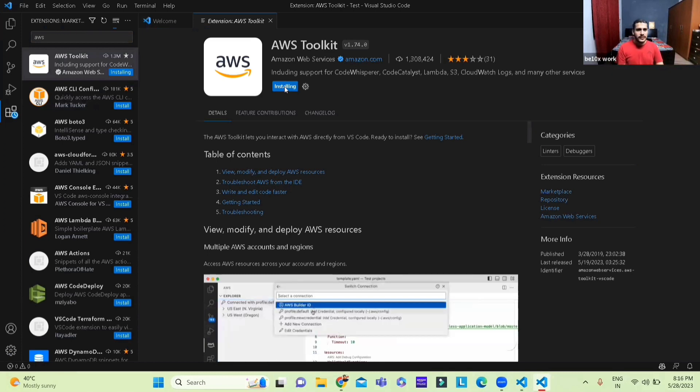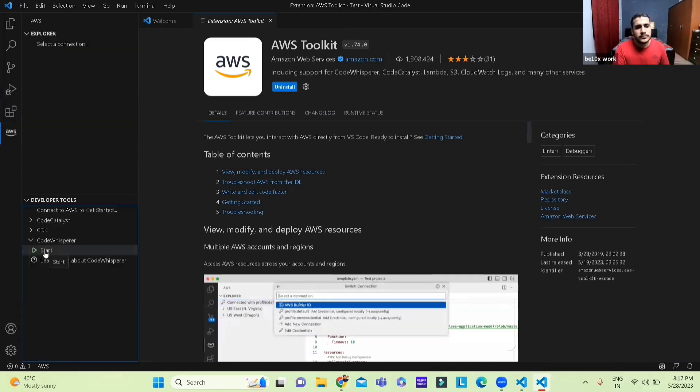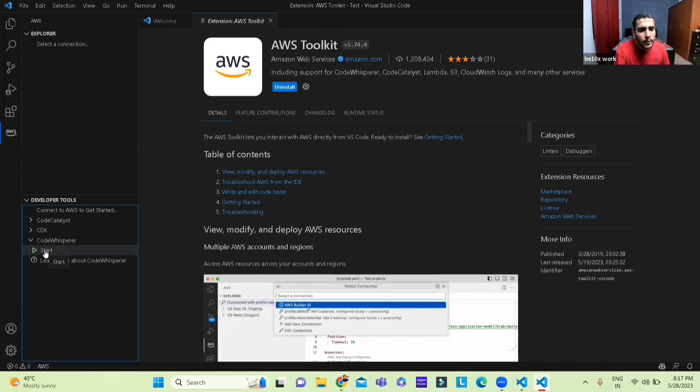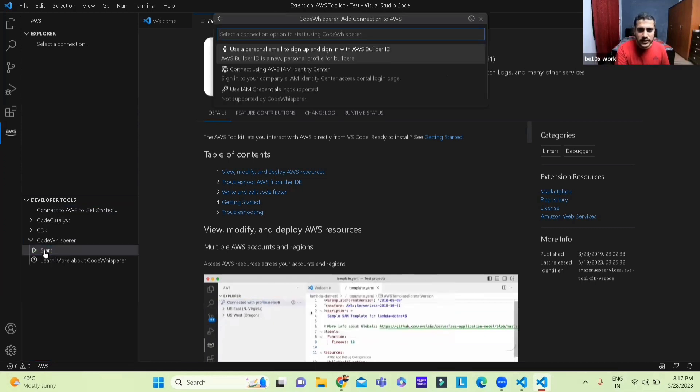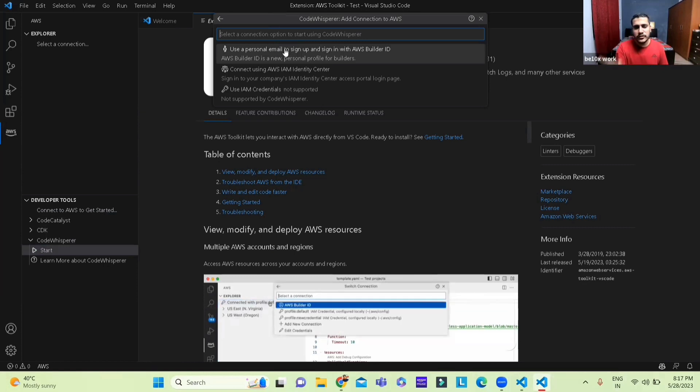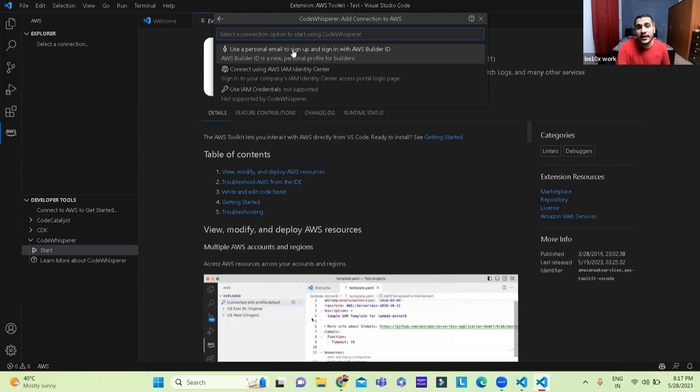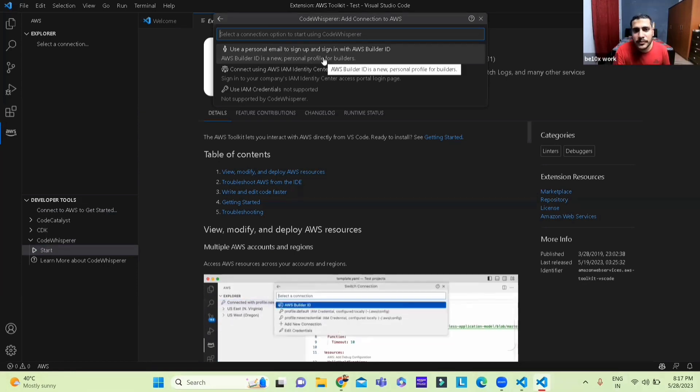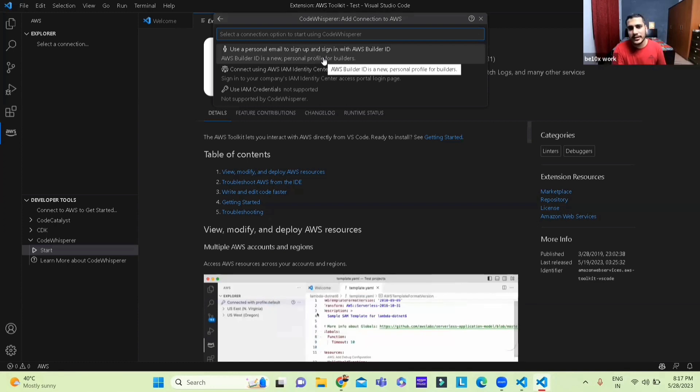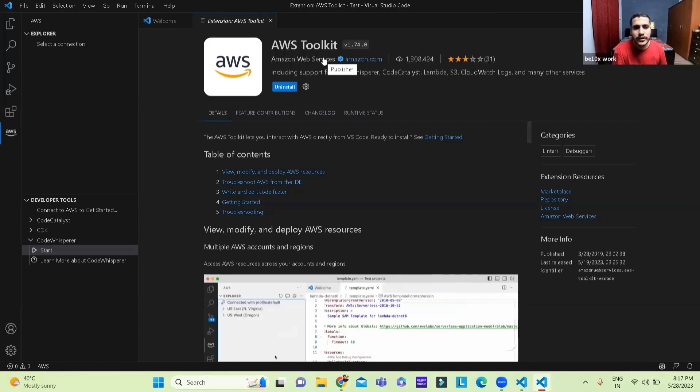Once you've done that, as we can see the AWS symbol we press on the start button and then we'll use the first option which says use a personal email to sign up and sign in with AWS builder ID because that is exactly what we want.